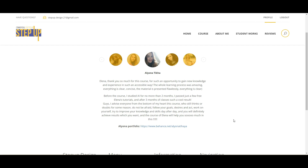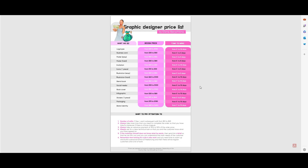Now let's start to talk about the graphic design price list. Here you see the graphic designer price list I created for you — you can download it below this video. These are average prices; it depends on your country, but those prices are average for any country.